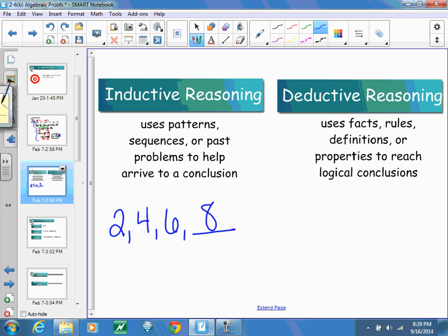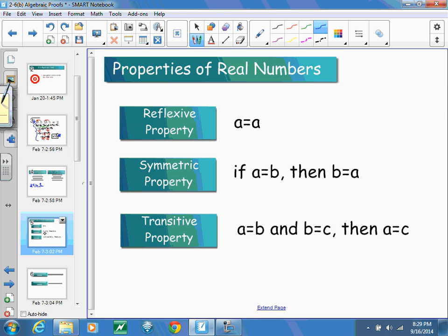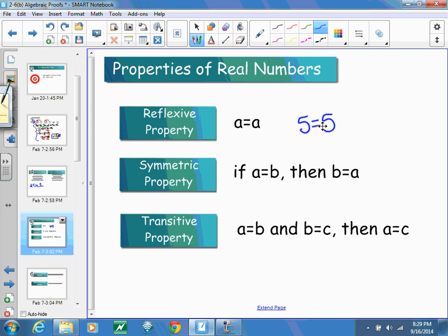I'm going to show you some properties we'll be using today, and we'll add to these throughout the year. We're focusing on 7 properties of real numbers. Starting with the reflexive property, which says A equals A — something equals itself. So 5 equals 5 is the reflexive property.